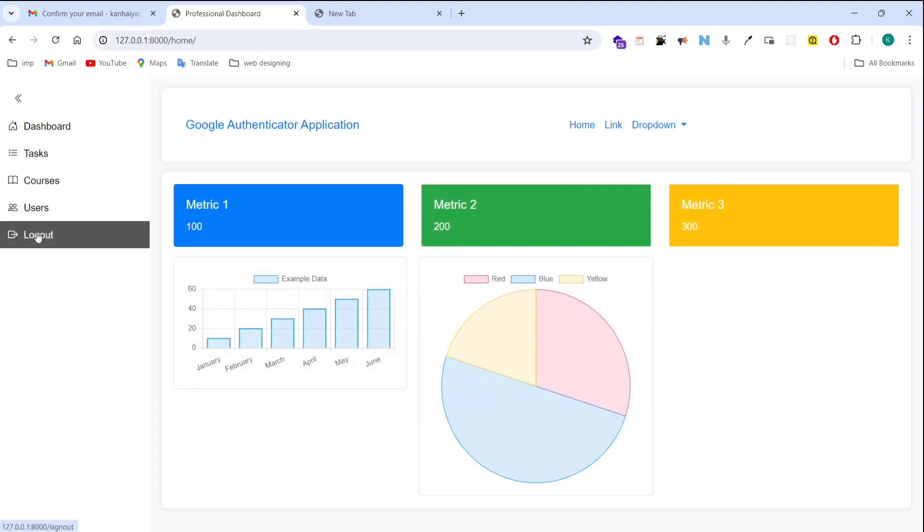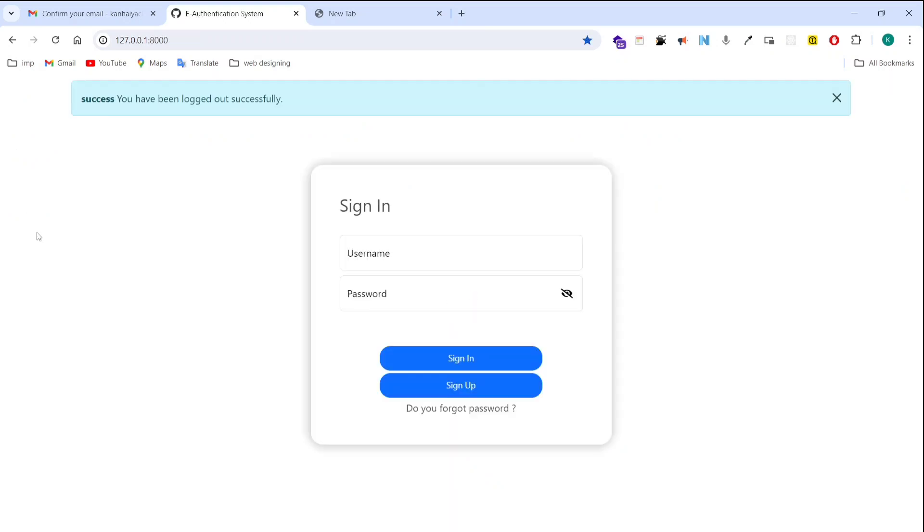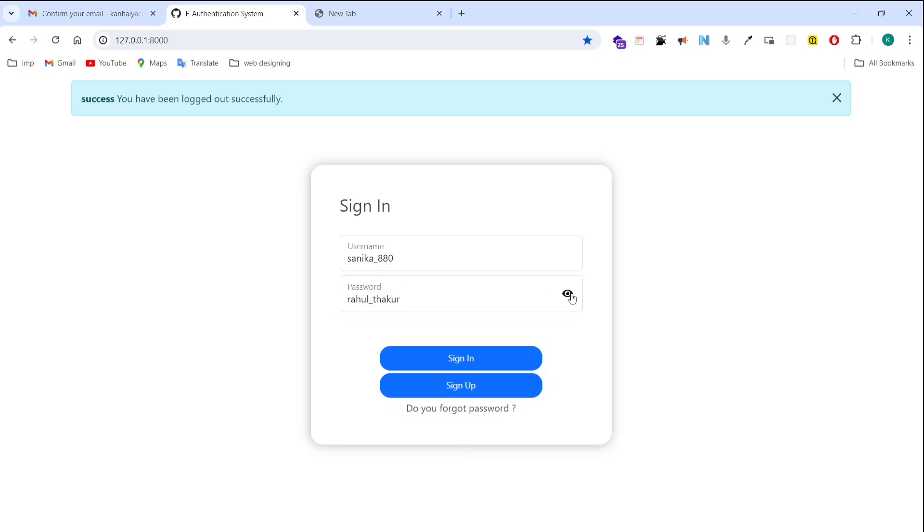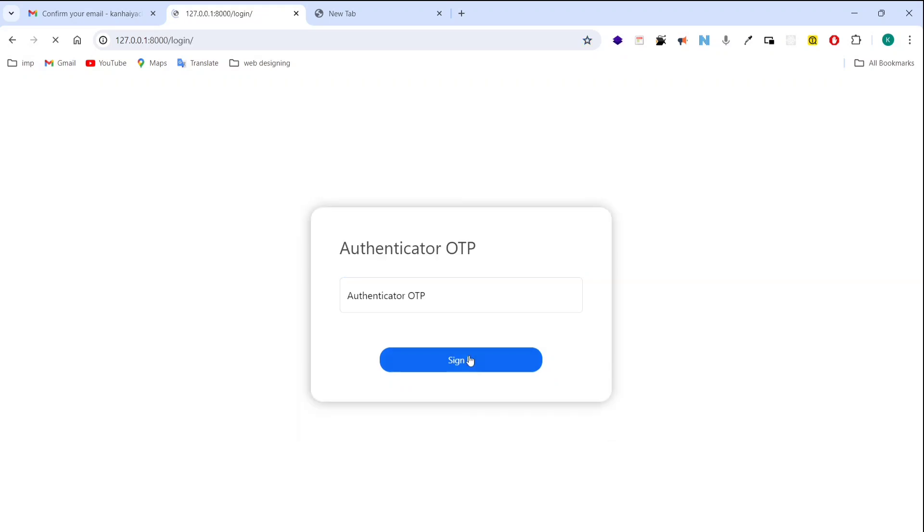So now I am going to log out. So after that it's showing me sign in interface. So I am entering password. You can see here our password Raul Dhakur and clicking on sign in. Now it's asking me to use the OTP of authenticator app that is continuously generated by authenticator app.